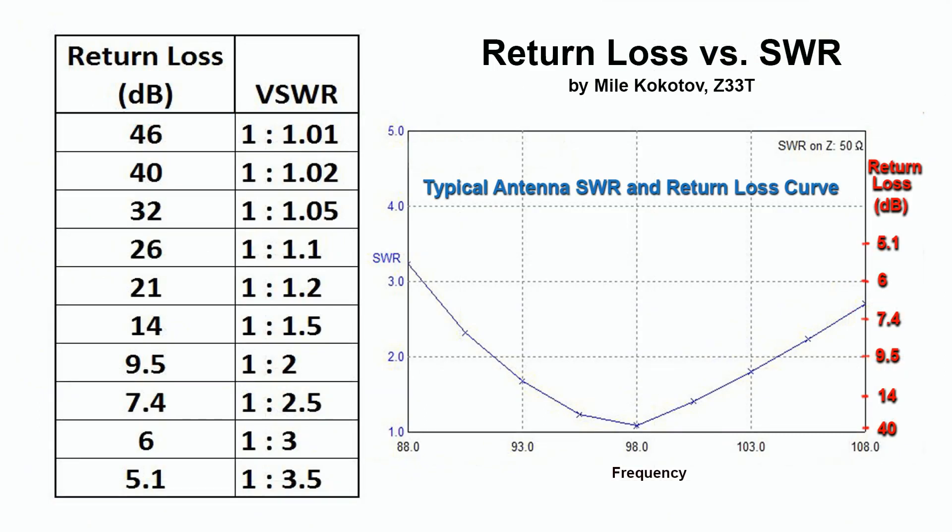Return loss and SWR both display the match of the system but they show it in different ways. The return loss displays the ratio of the reflected power to reference power in decibels. The return loss view is usually preferred over the SWR linear scale because it is easier to compare a small and large number on a logarithmic scale.